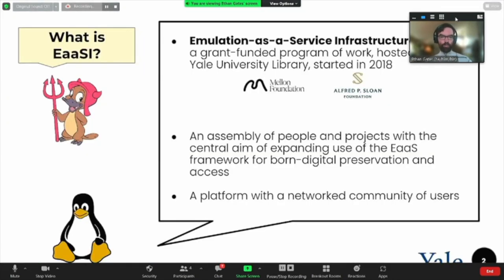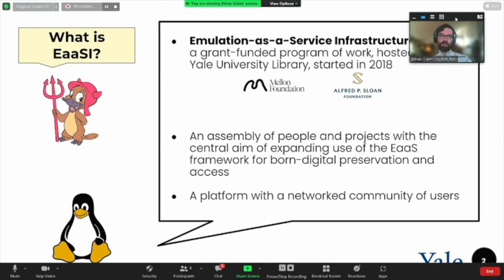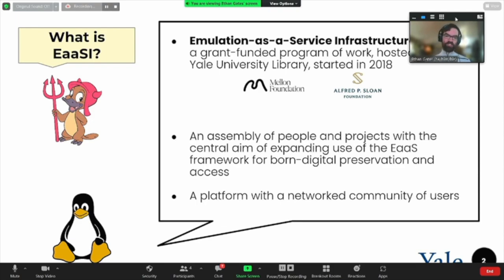So first things first, what is EASI? EASI stands for Emulation as a Service Infrastructure and is a Mellon and Sloan Foundation-funded program of work started and hosted at Yale in 2018. I say a program of work rather than a particular project because the grant encompasses more than just software development. It is a collection of coordinated people and projects with the central aim of expanding use of the Emulation as a Service, or E-A-A-S, framework for born digital preservation and access.